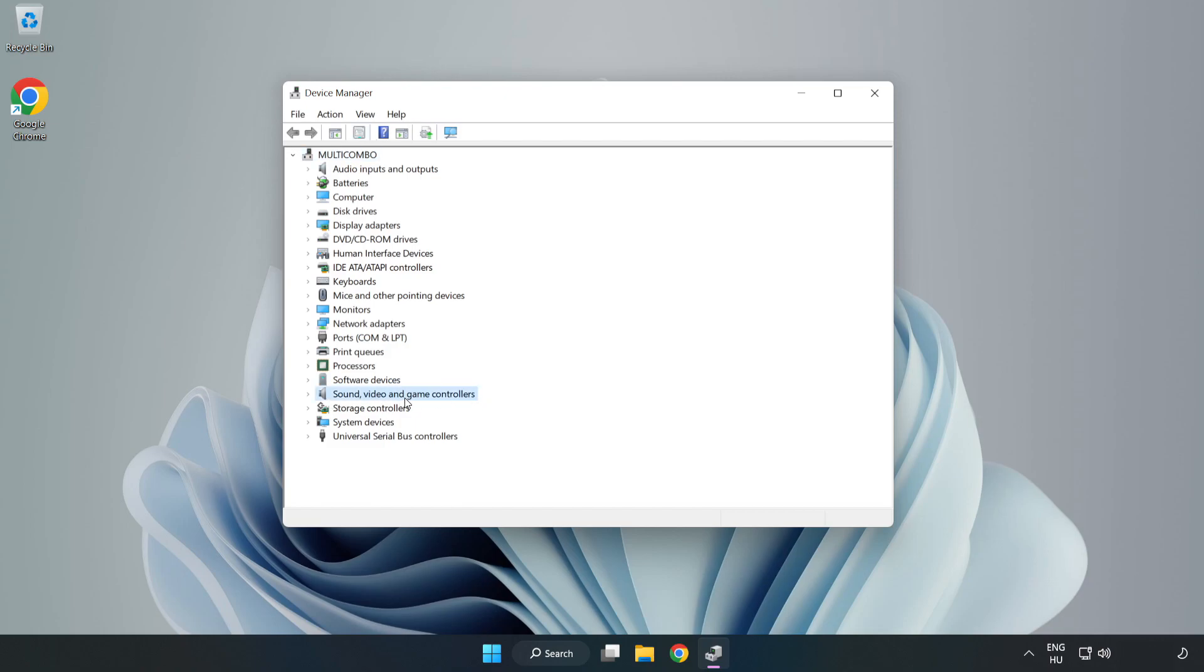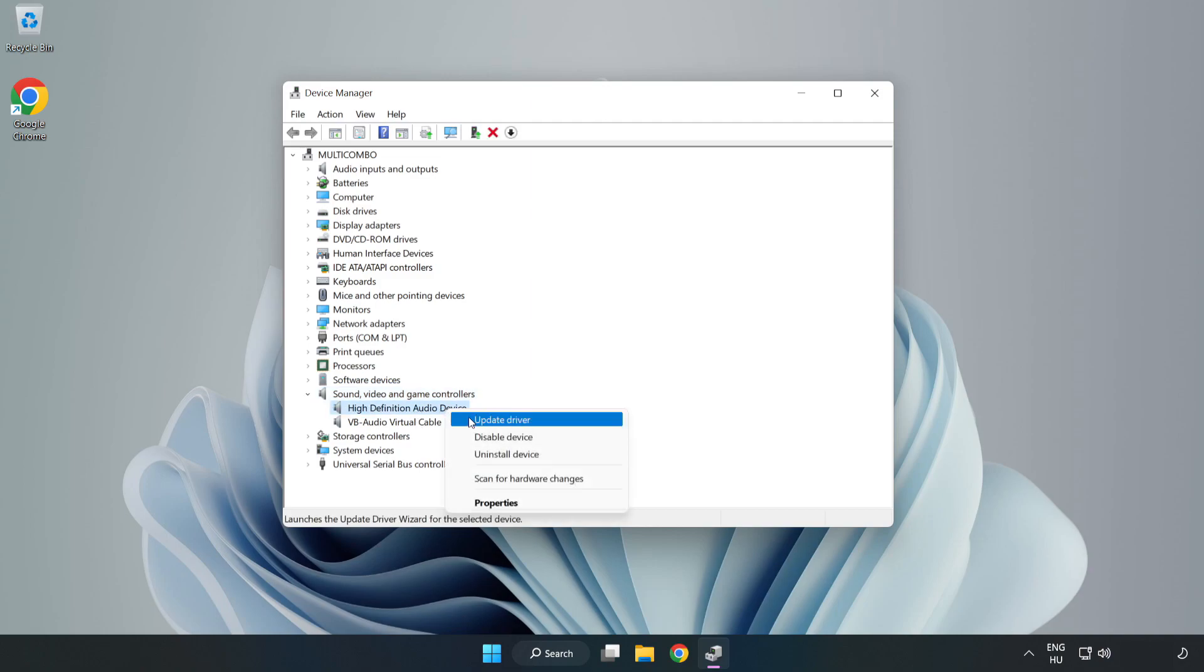Click Sound, Video, and Game Controllers. Right-click your used audio device and update driver. Click Browse My Computer for Drivers.